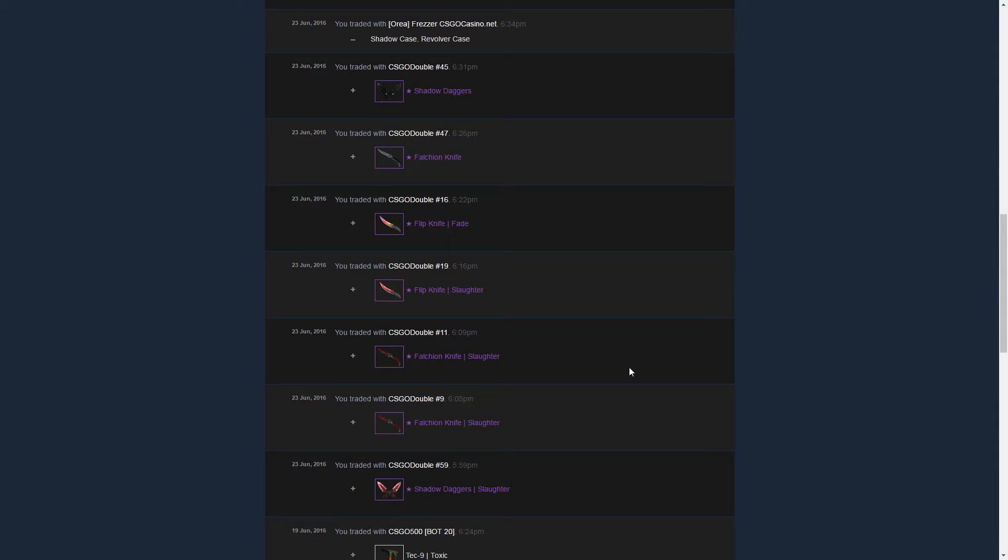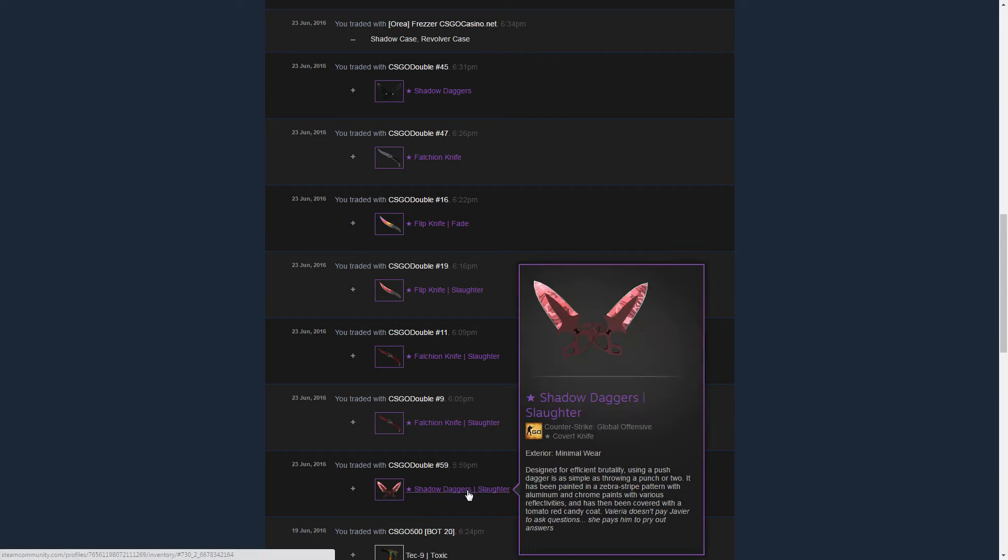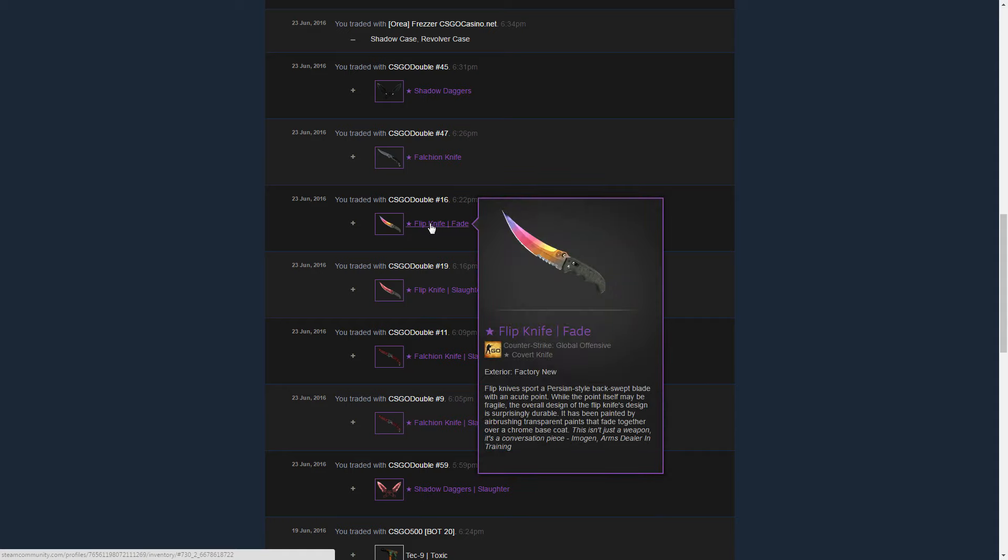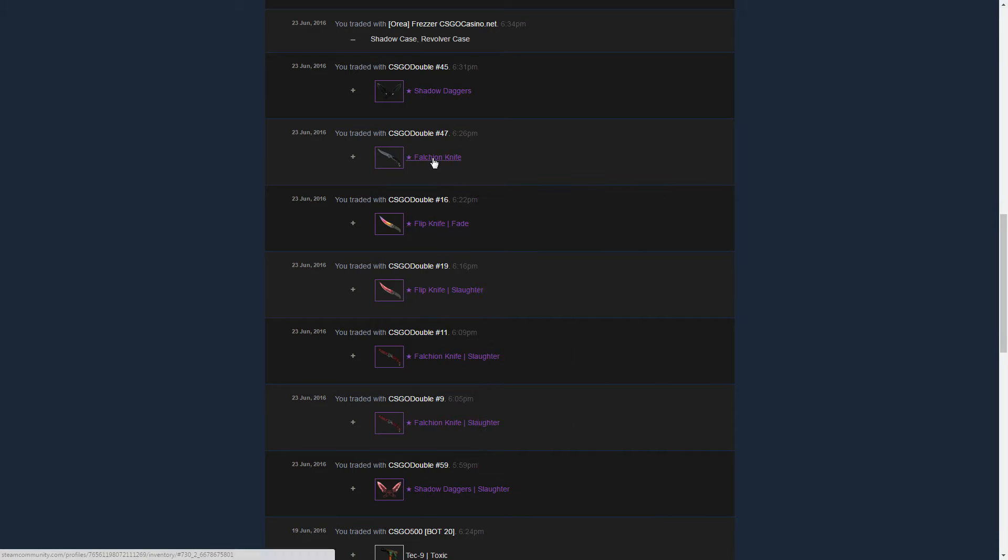I bought Shadow Daggers Slaughter again, one of my favorite knives for trading, then two Falchion Knife Slaughters, one Flip Knife Slaughter, one Flip Knife Fade, one Falchion Knife Vanilla, and some Shadow Daggers Vanilla.